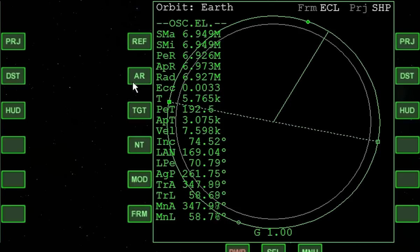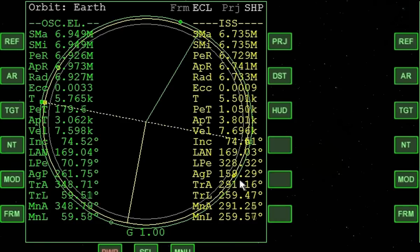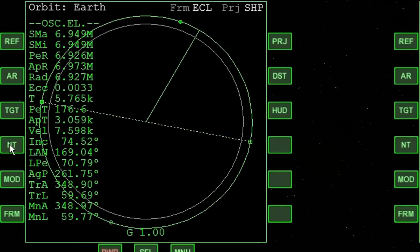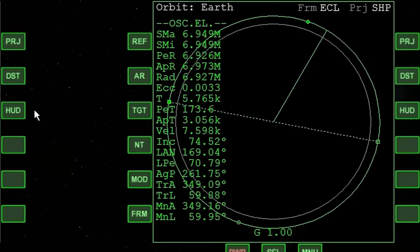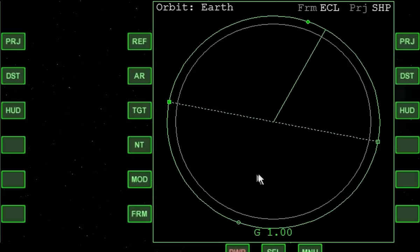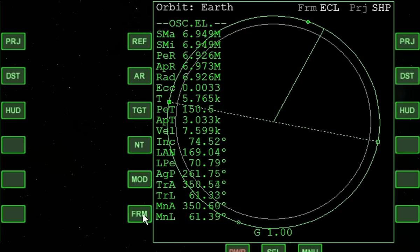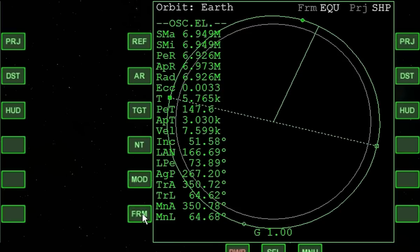Another vessel in orbit may be selected as a target by clicking the target button. The target's orbit will be displayed as a yellow circle, and its orbital elements will be listed in yellow along the right side of the MFD. Pressing the NT button will unselect the target. The mode button cycles between the graphic display mode with orbital elements, only the orbital elements, or only the graphic display. The frame button switches between the ecliptic and equatorial frame listed at the top of the MFD, and the orbital elements — specifically inclination — will change depending on the chosen frame.